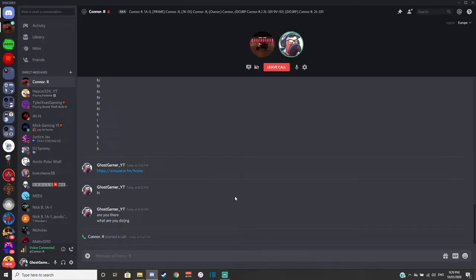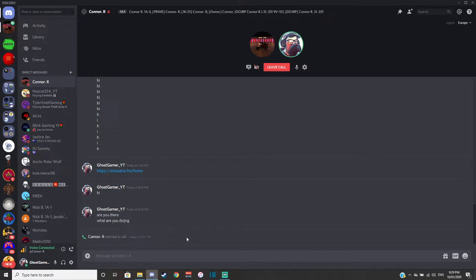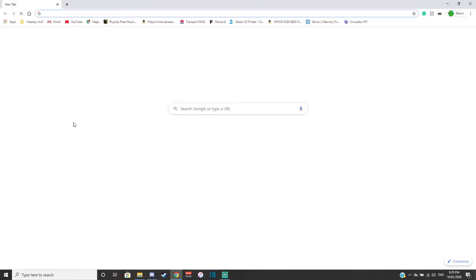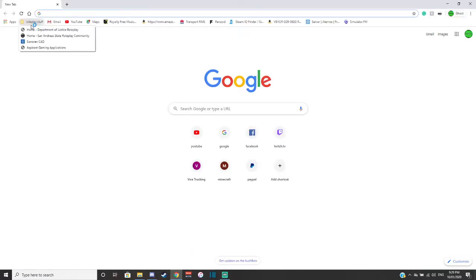I applied for a server called DOJRP, short for Department of Justice Roleplay. I'll bring up the website for you guys so you can see what it looks like.